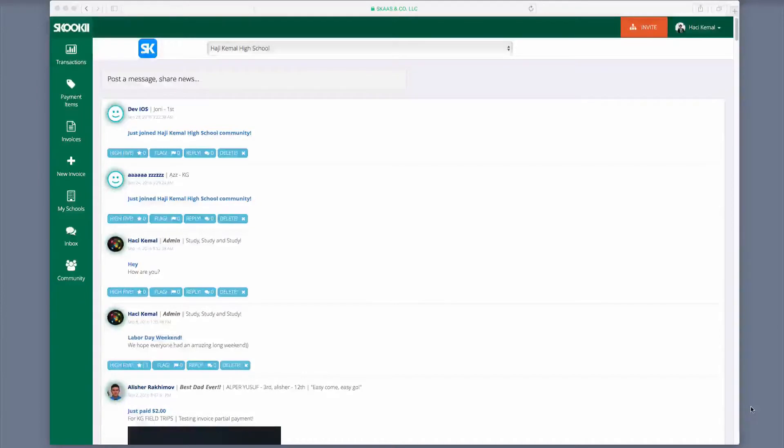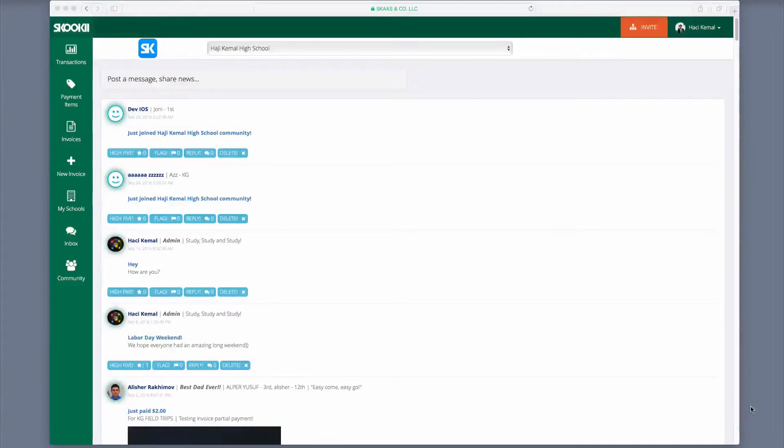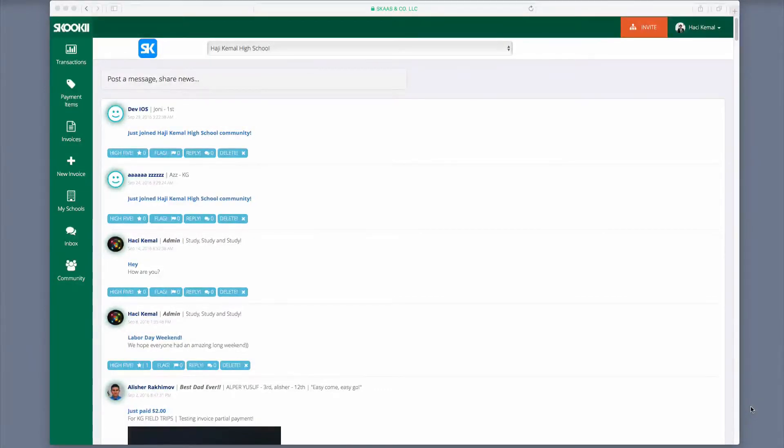Welcome to Skooki, and thank you for signing up. I will be walking you through the basics of our platform. Now that you are signed up, you should see this home page when you log in.